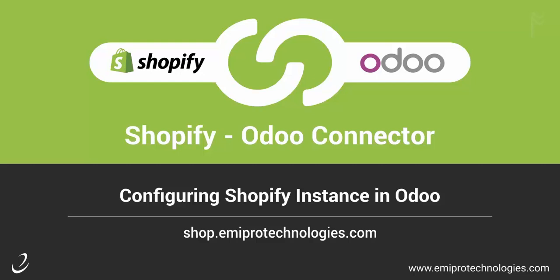Hello and welcome to this tutorial of Shopify Odoo Connector by AmiPro. In this video, I will show you how to configure a Shopify instance in Odoo.